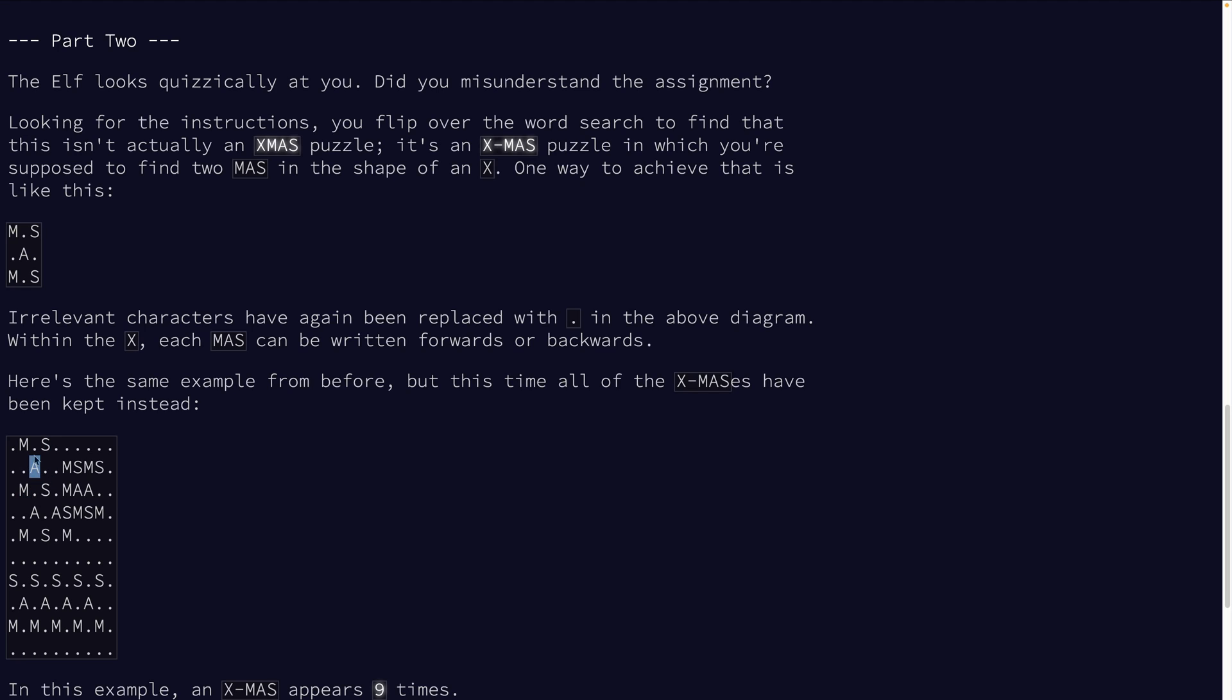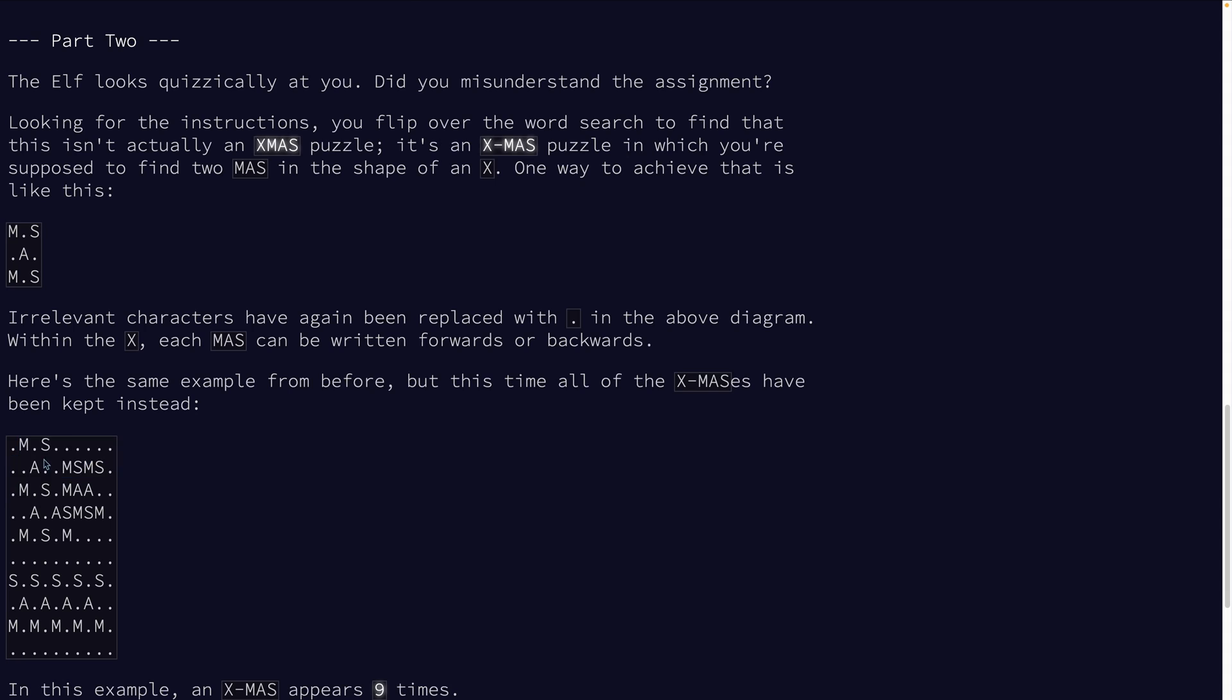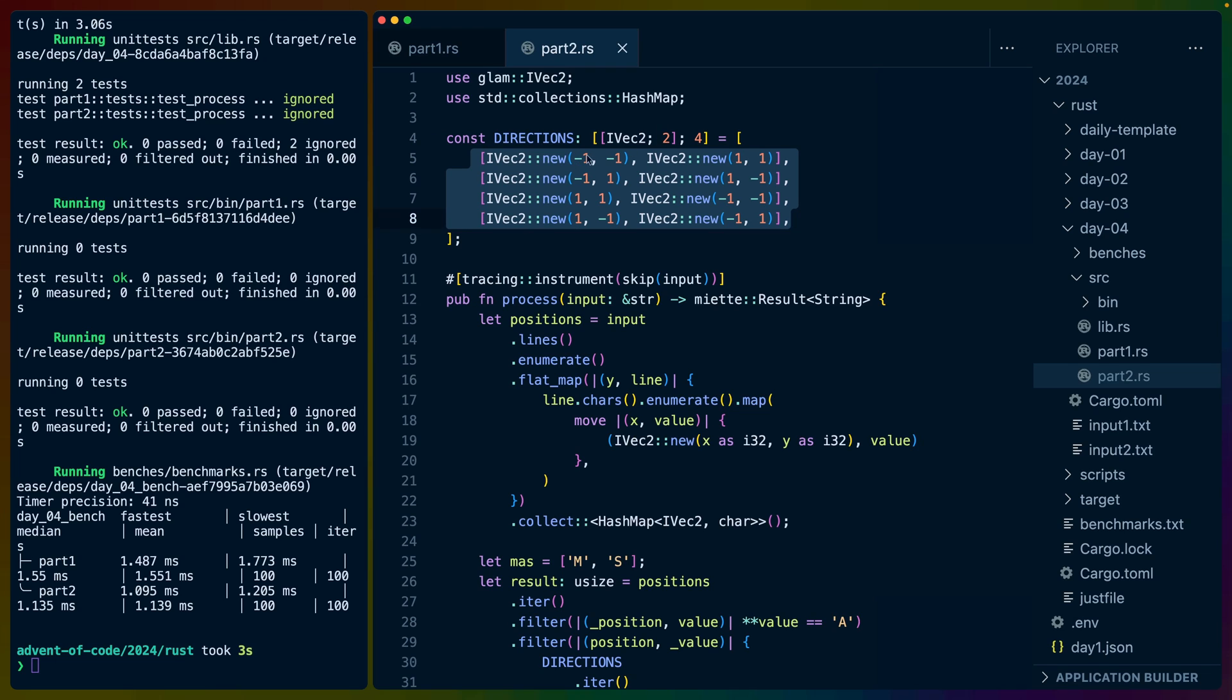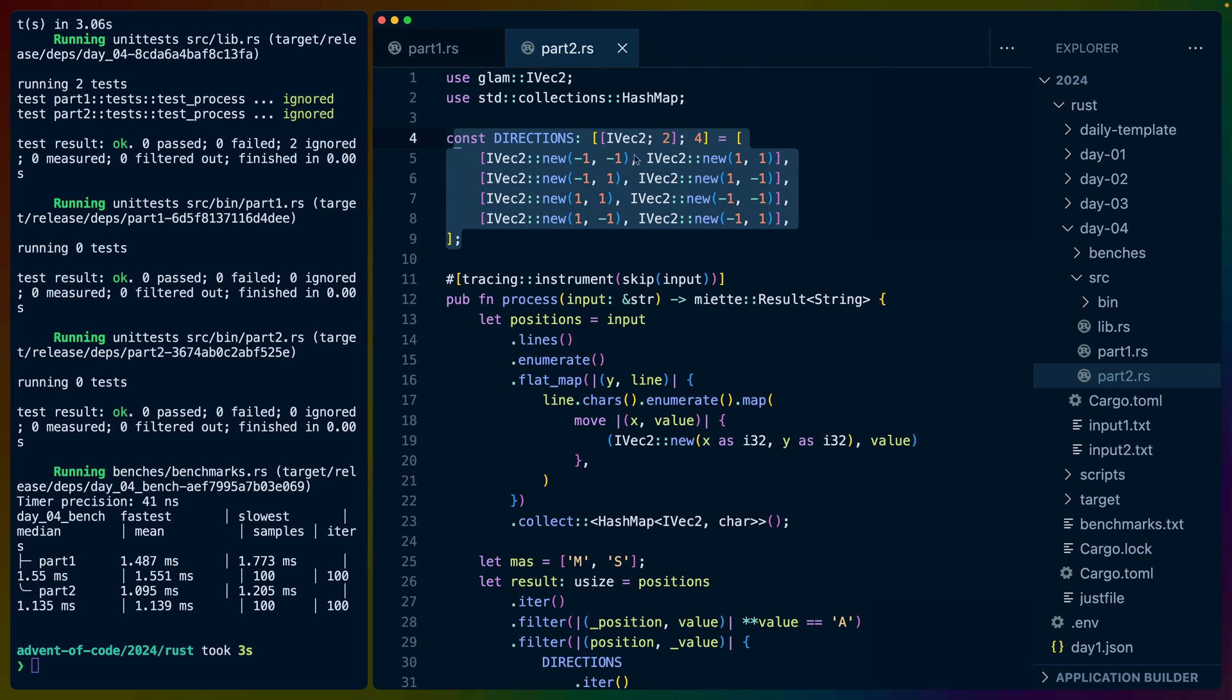Now there can't actually be three or four because we are looking for an M and an S, so you're either going to see zero, one, or two matches for any given A. We do the same thing we did in part one, except that now our ivec2 array up here is a set of four different diagonals.